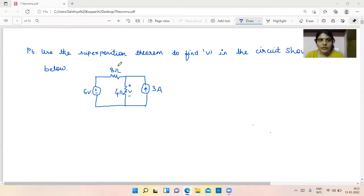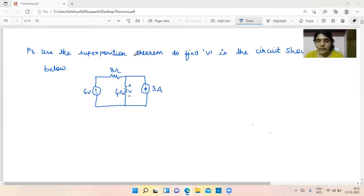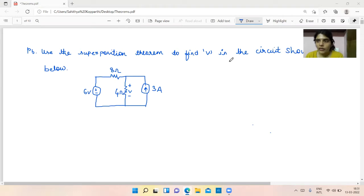Hello everyone. Today's problem is on Superposition Theorem. The question asks us to use the superposition theorem to find voltage V in the circuit shown — that is, we have to calculate the voltage across the 4-ohm resistor.